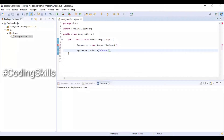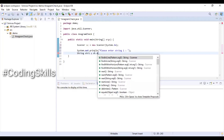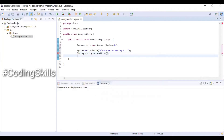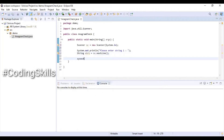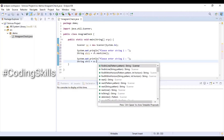Printing a message on the console requesting the user to enter string one, then declaring a string variable str1 using sc.nextLine(). Printing another message on the console requesting the user to enter string two, then declaring another variable str2 using sc.nextLine().